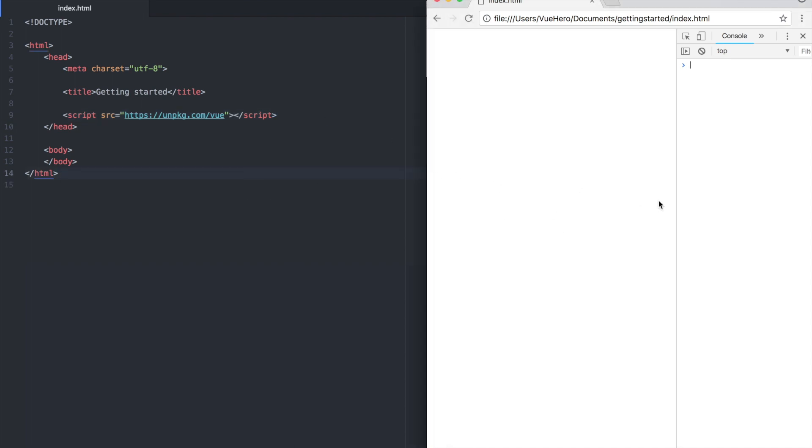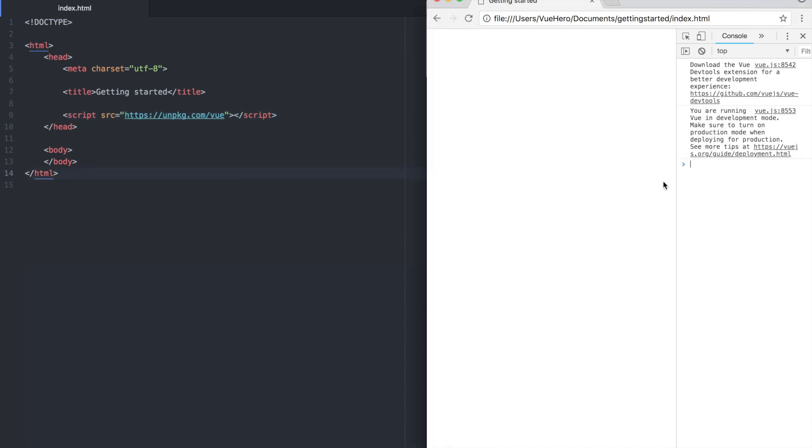If I open this page here in the browser you will see here that Vue has been loaded and we are running in development mode.